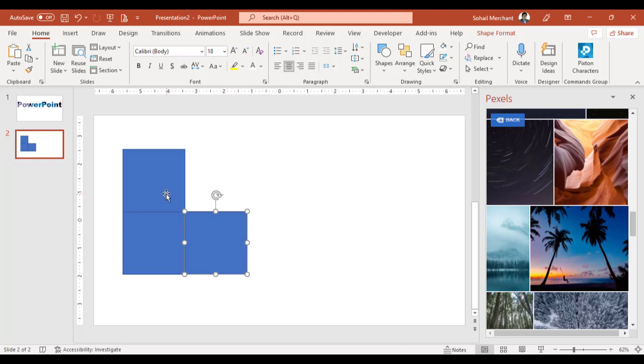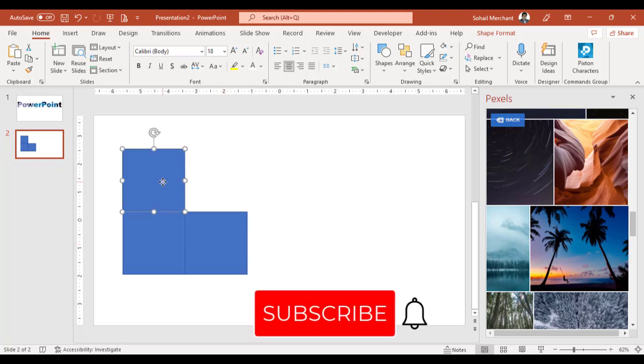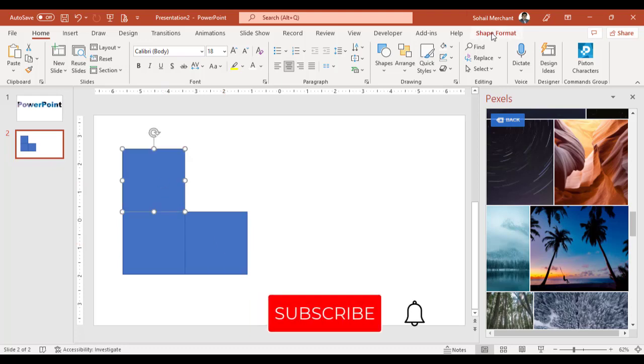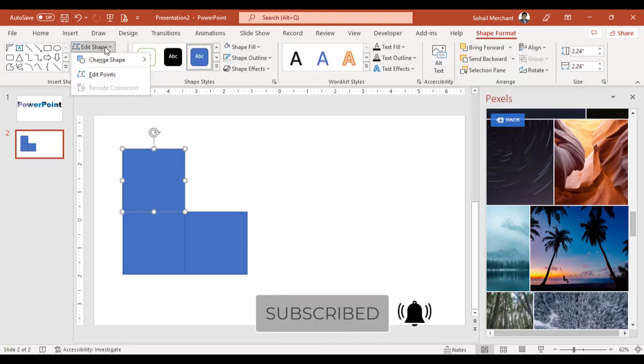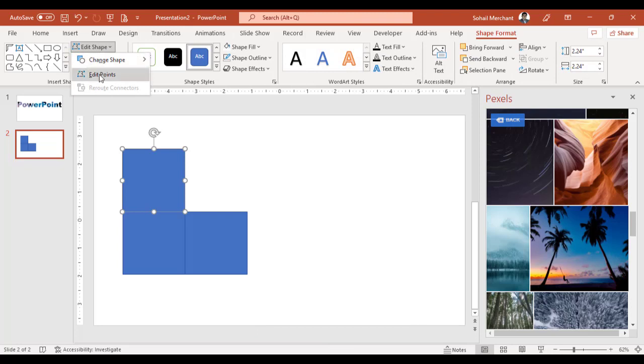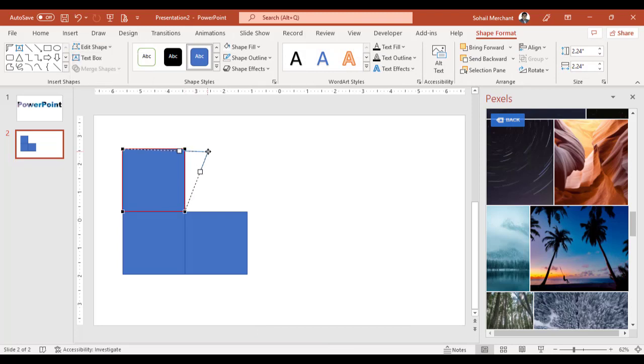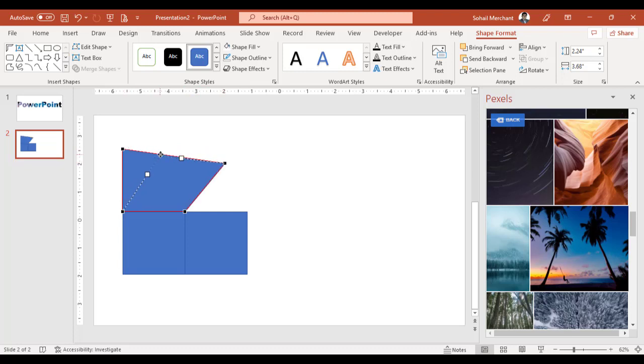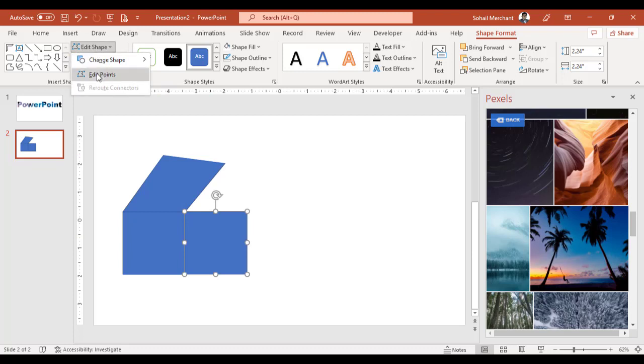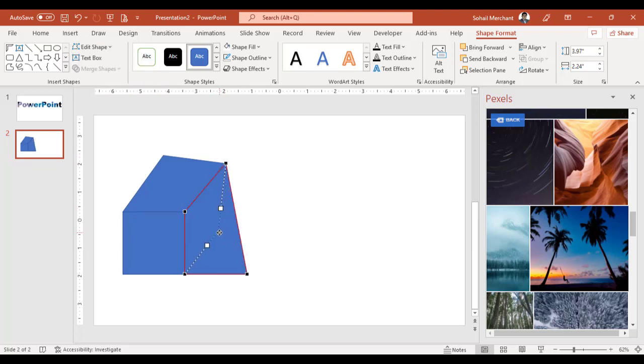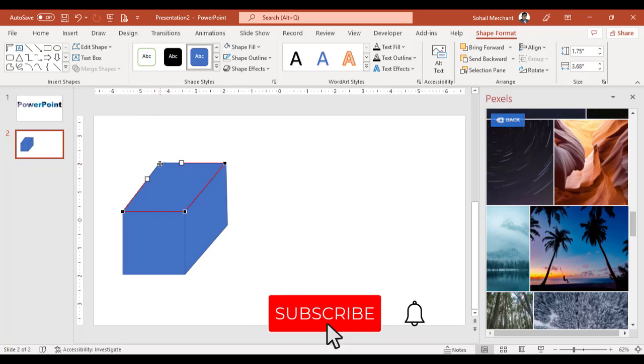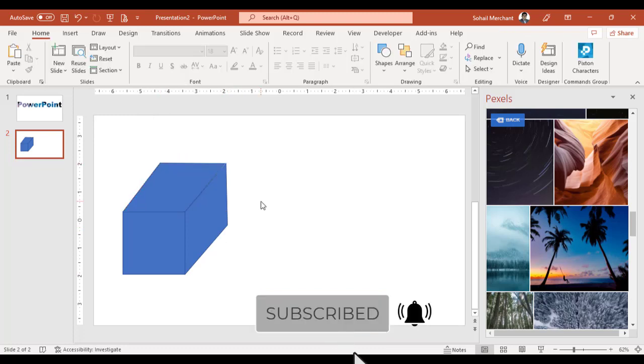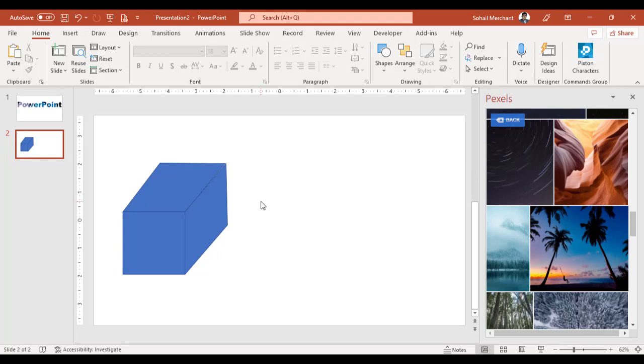Now select your first rectangle. Go to Shape Format, Edit Shape, and Edit Points. Change the right corner like this and the left corner like this. Select your third rectangle. Go to Edit Shape, Edit Points. Let's make it more perfect. Perfecto. So here we have a cube in PowerPoint and you can make amazing 3D shapes using the Edit Shape technique inside PowerPoint.